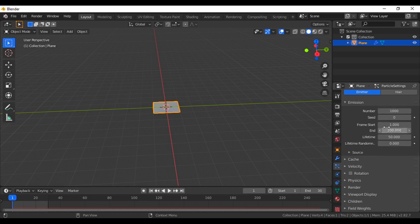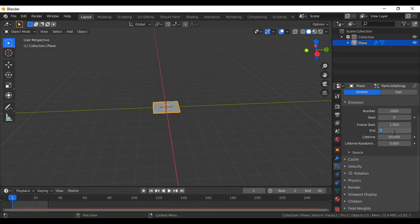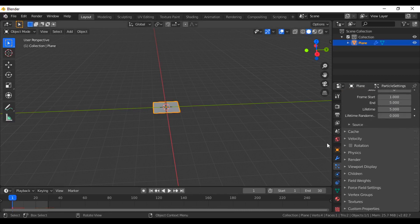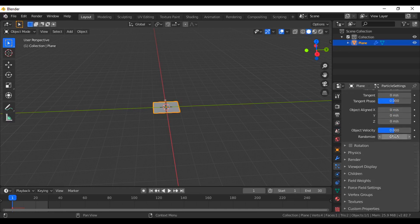For the start frame — from where you want to start your explosion — I'm going with the first frame and I will end it up to frame 5. The particle lifetime I also want for 5 frames. Now go to the velocity tab and the normalization value I'm going to put 8 meters per second, and the randomization I'm also going with 5.